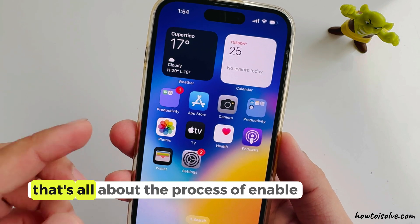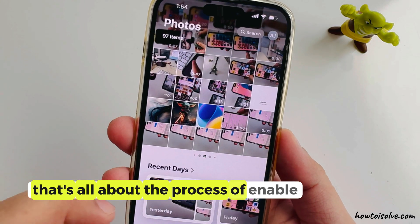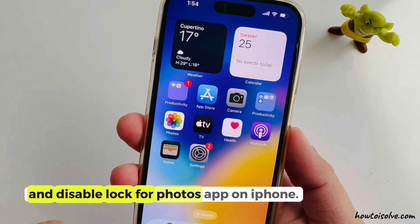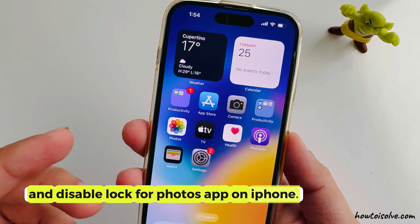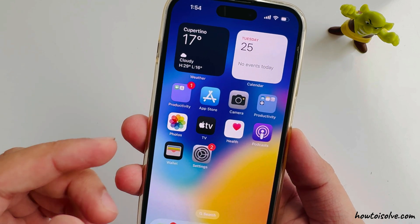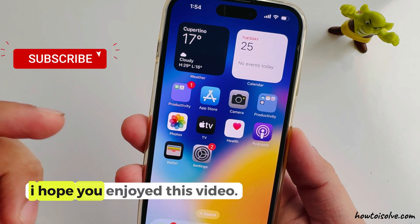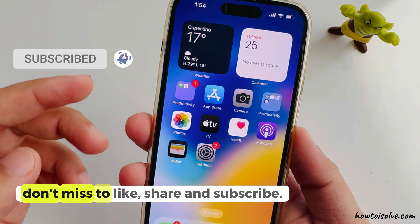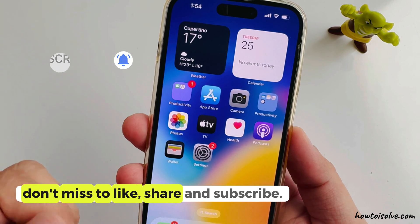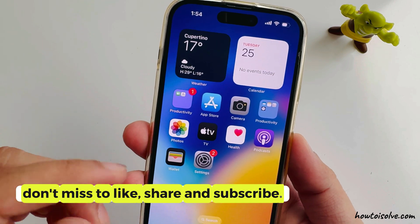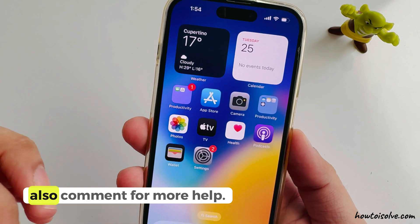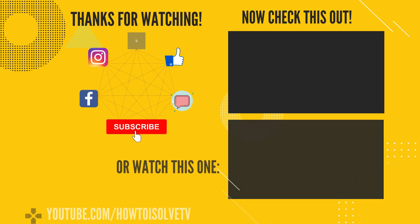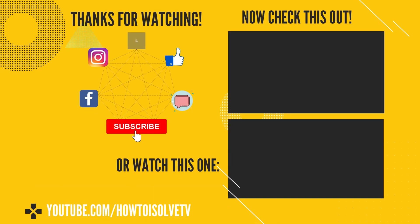That's all about the process of enabling and disabling the lock for the Photos app on iPhone. I hope you enjoyed this video. Don't miss to like, share, and subscribe. Also comment for more help. See you later!